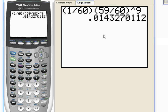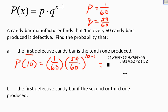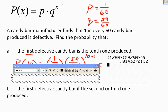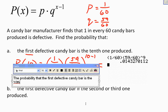I hit Enter and let the calculator do the math. The result is 0.014. Bringing my calculator screen in, the probability that the first defective candy bar is the 10th one is 0.0143, or 1.43%.